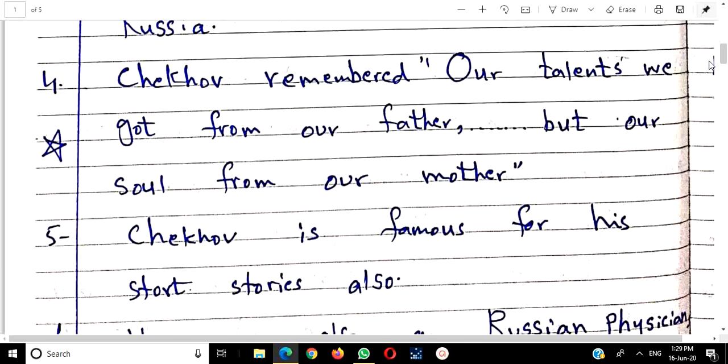Chekhov said: 'Our talents we got from our father... but our soul from our mother.' This is a quotation you should add to your answers — it will earn you marks. The writer says all his characteristics came from the father, and his spiritual qualities came from the mother. A child gains both — physical traits from the father and spirituality from the mother.